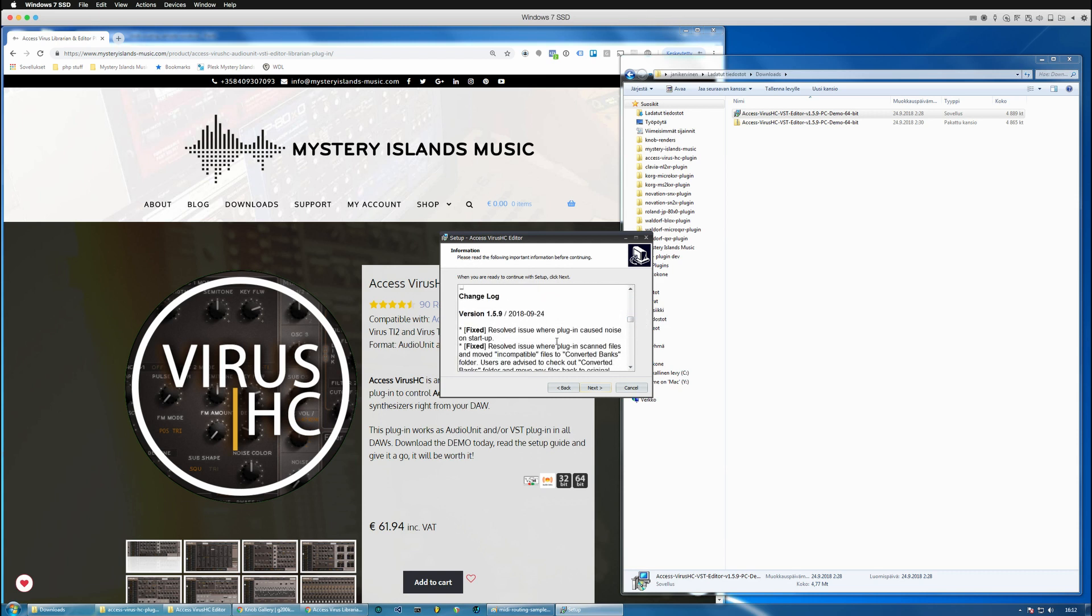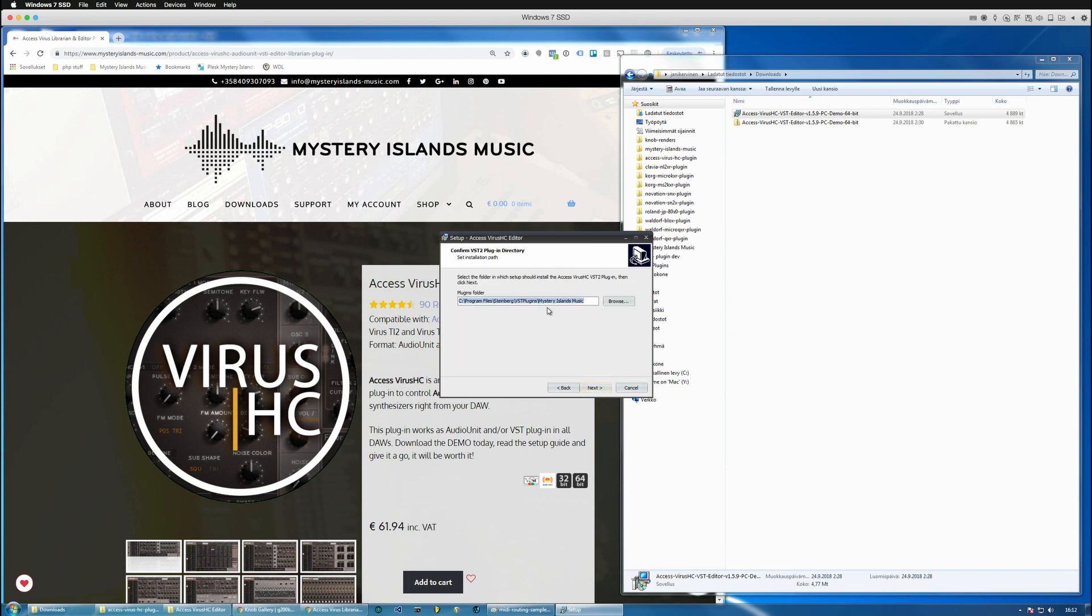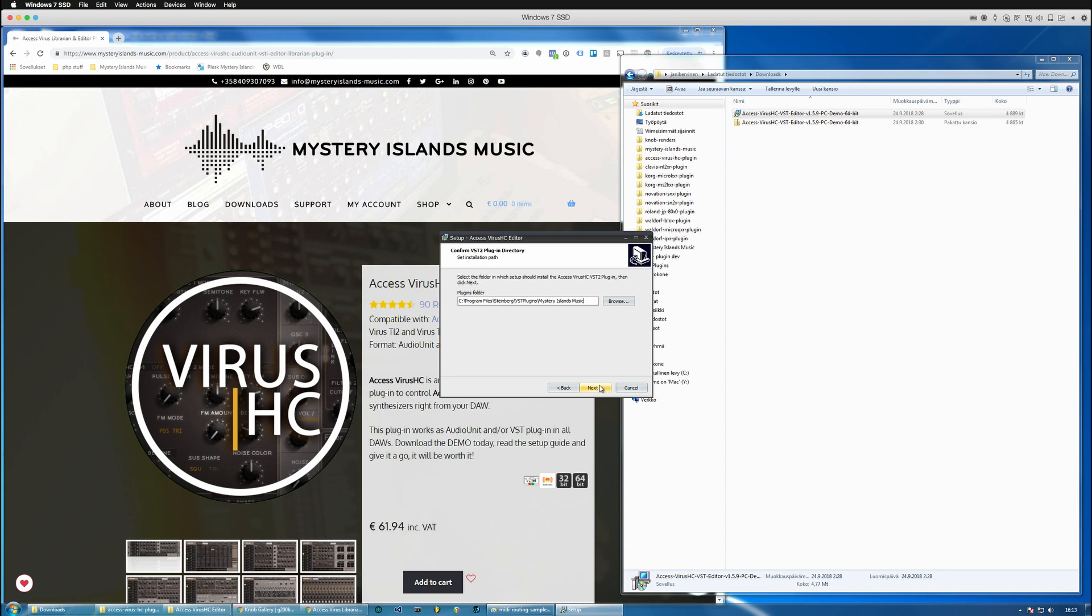Also we've got a change log here so you can see what we've done recently, and then we can go to choose the installation path which is for me: Program Files, Steinberg, VST plugins, Mystery Islands Music. And we highly recommend to put all of the plugins in this same folder so that they can be easily accessed from your DAW.